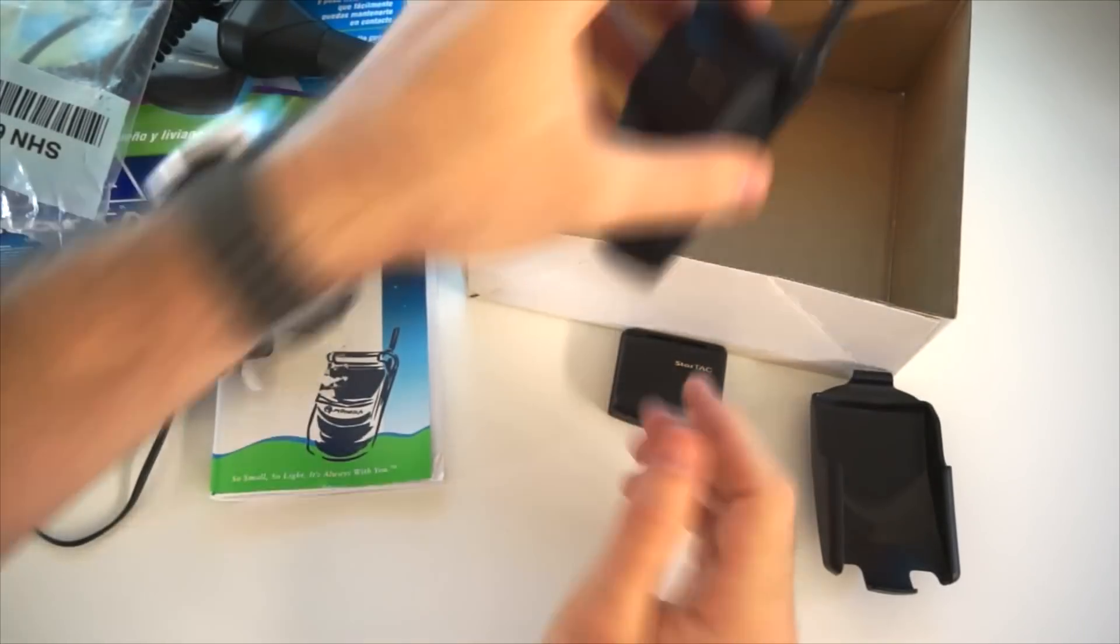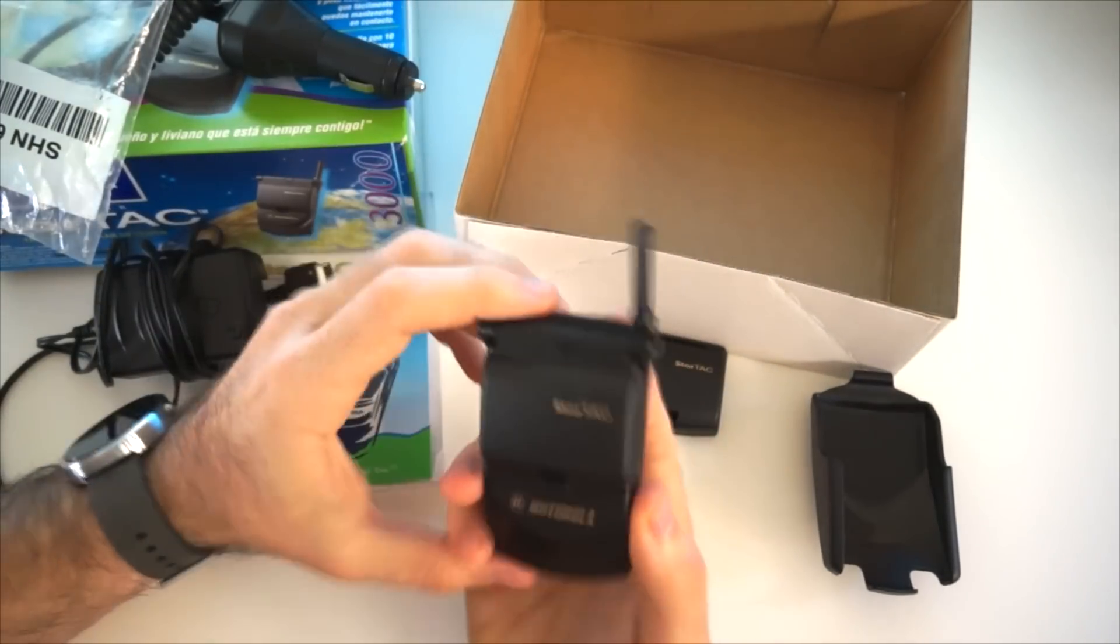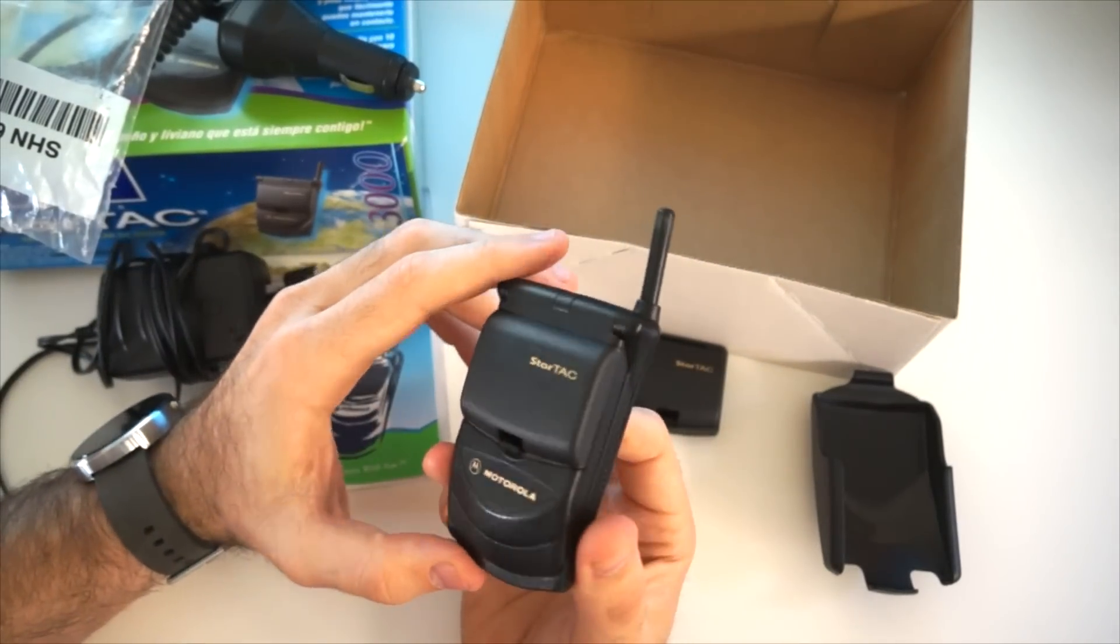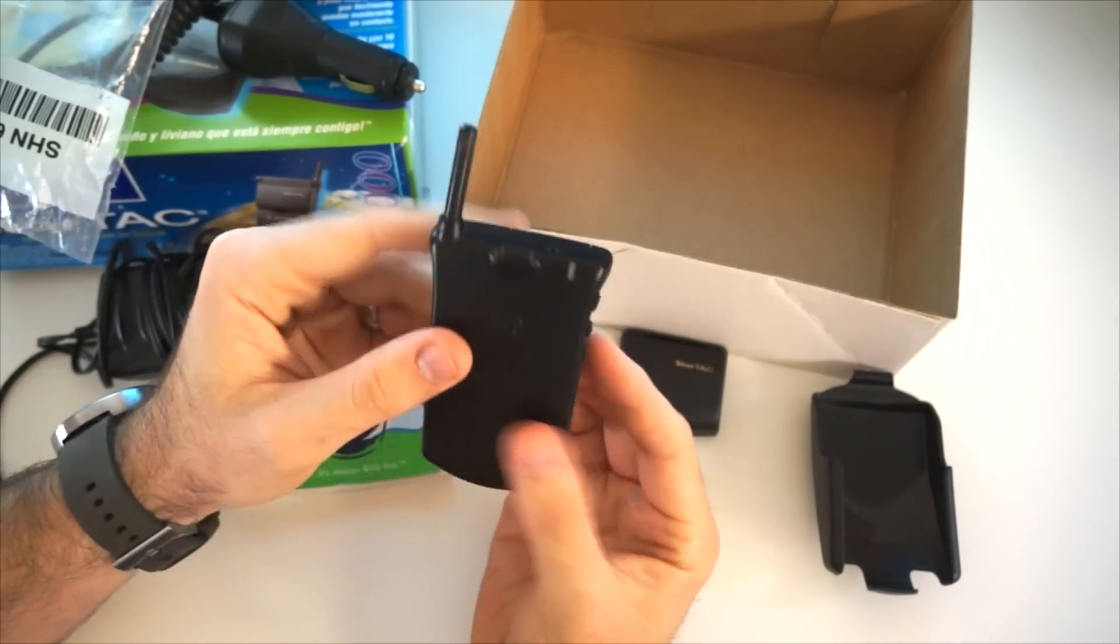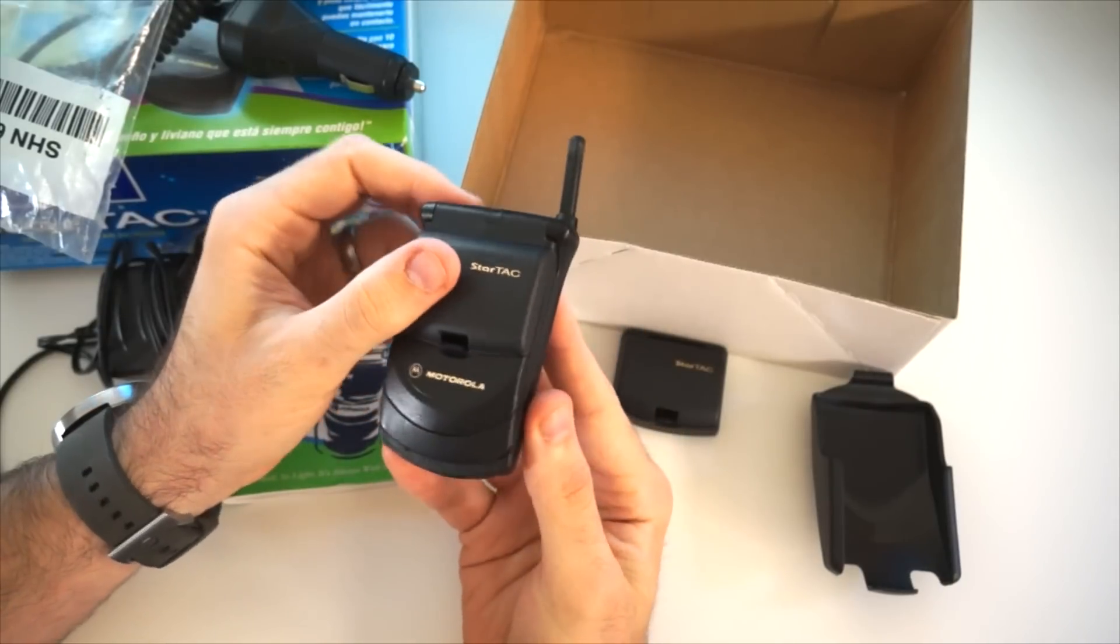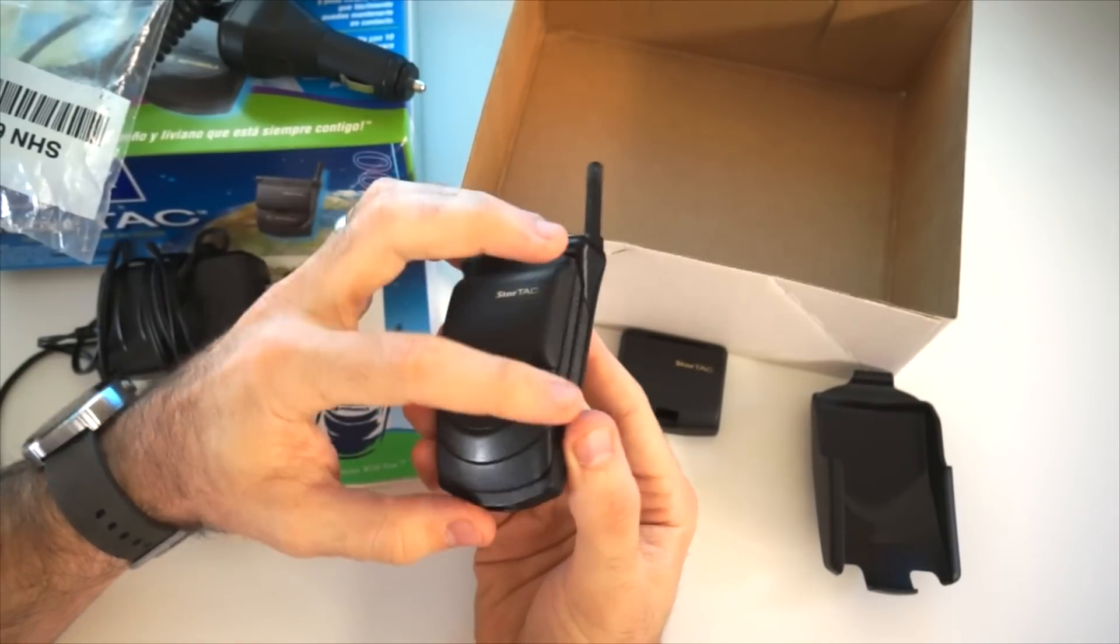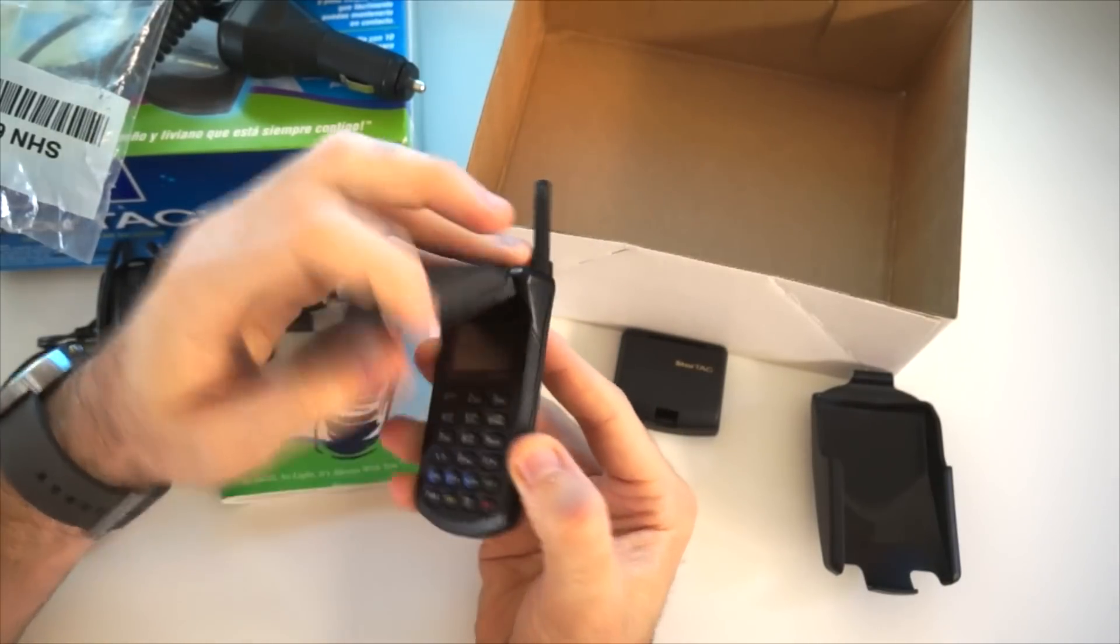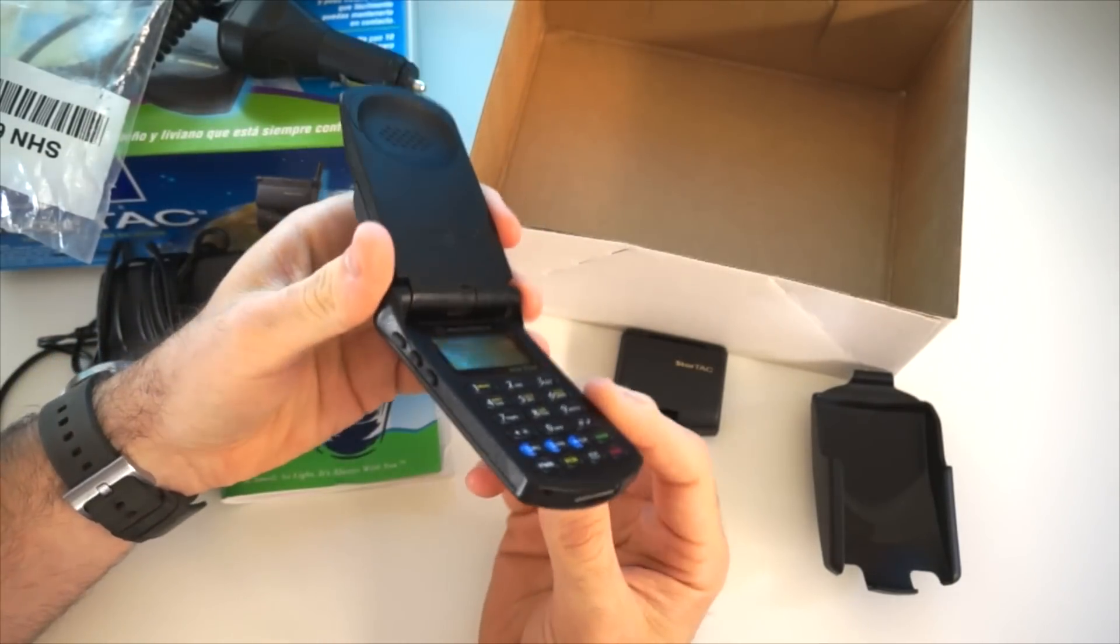And then here it is. The bad boy himself. The Motorola StarTAC. A really awesome phone. Wow.